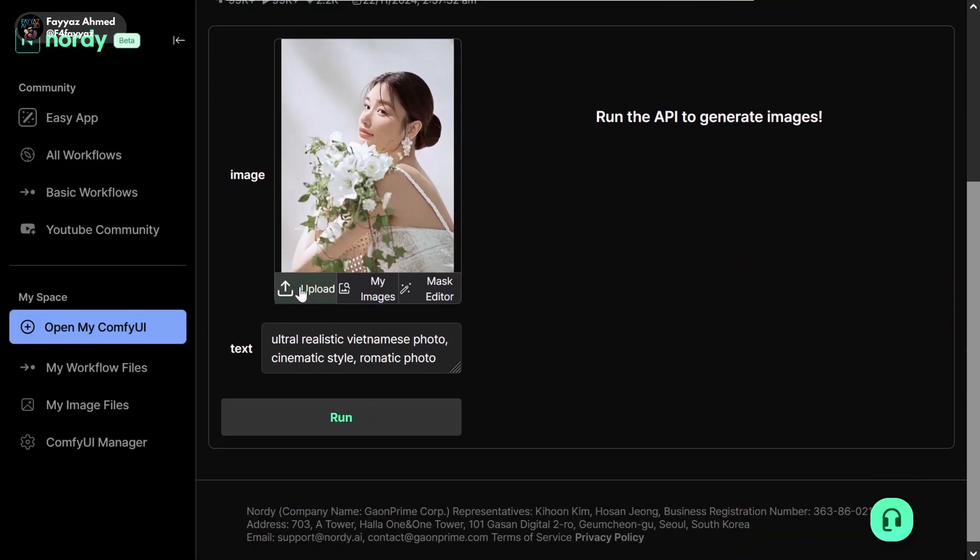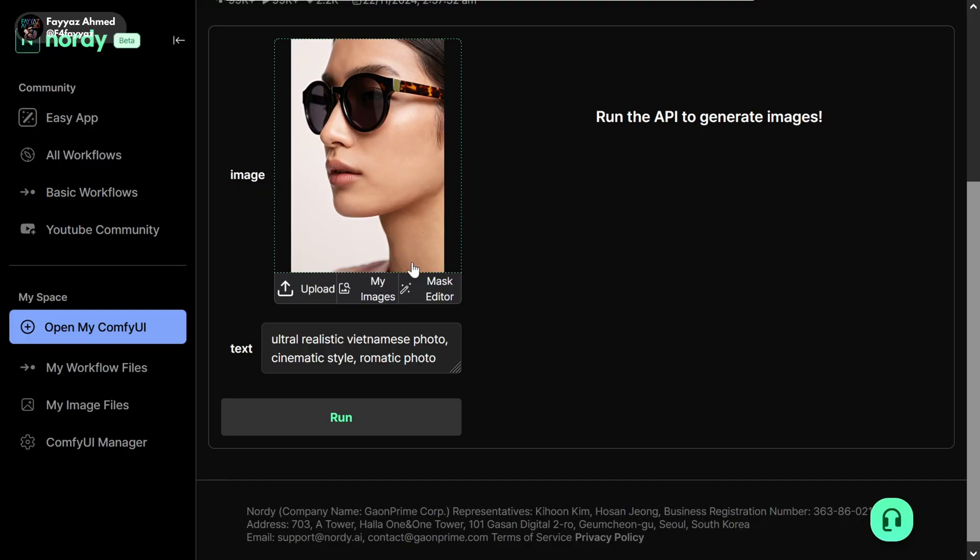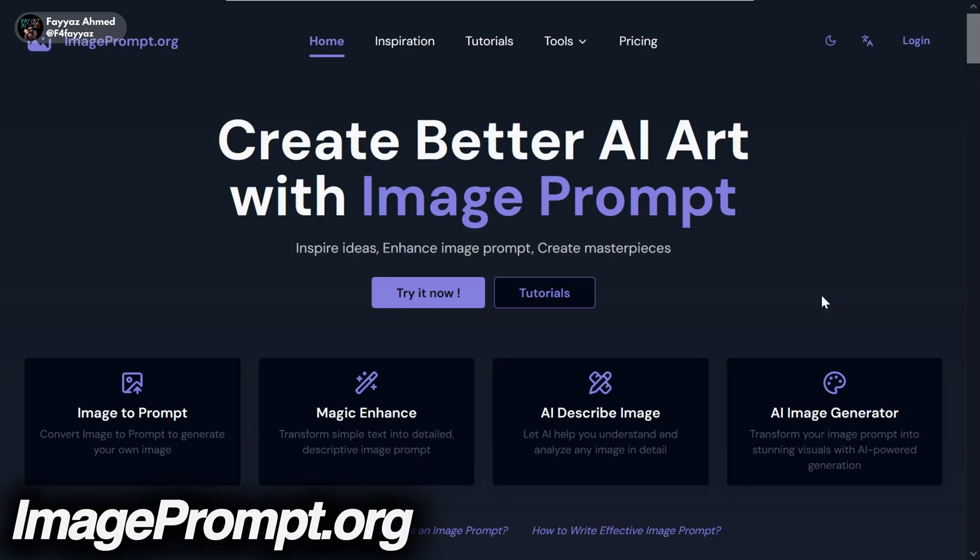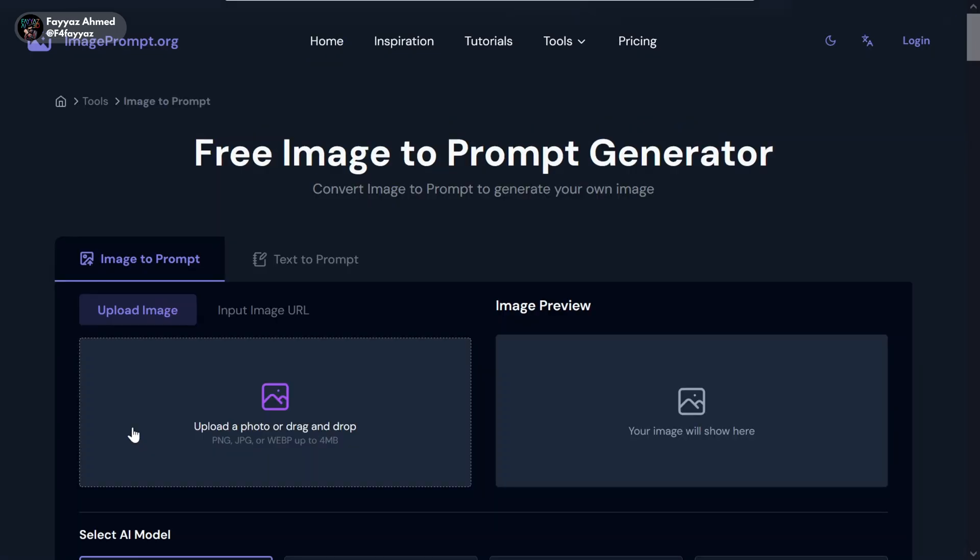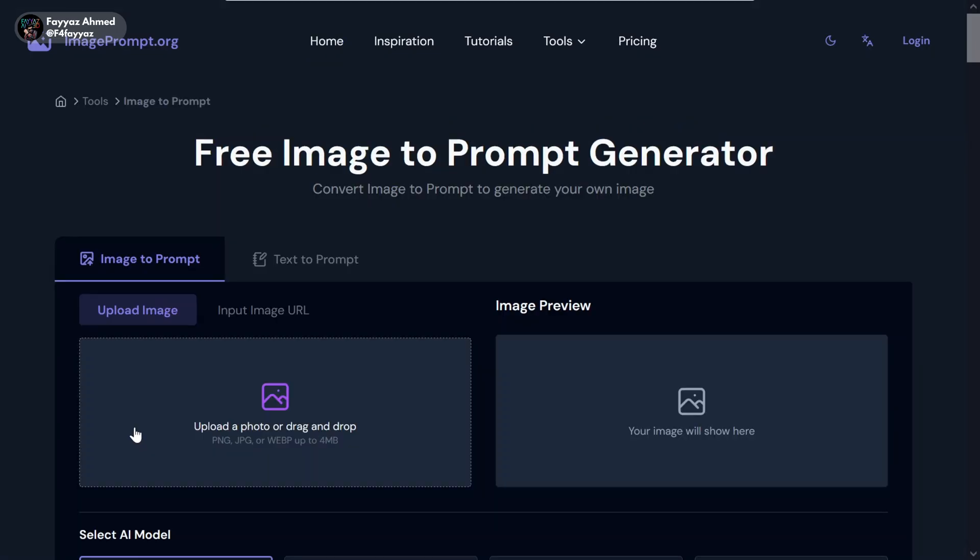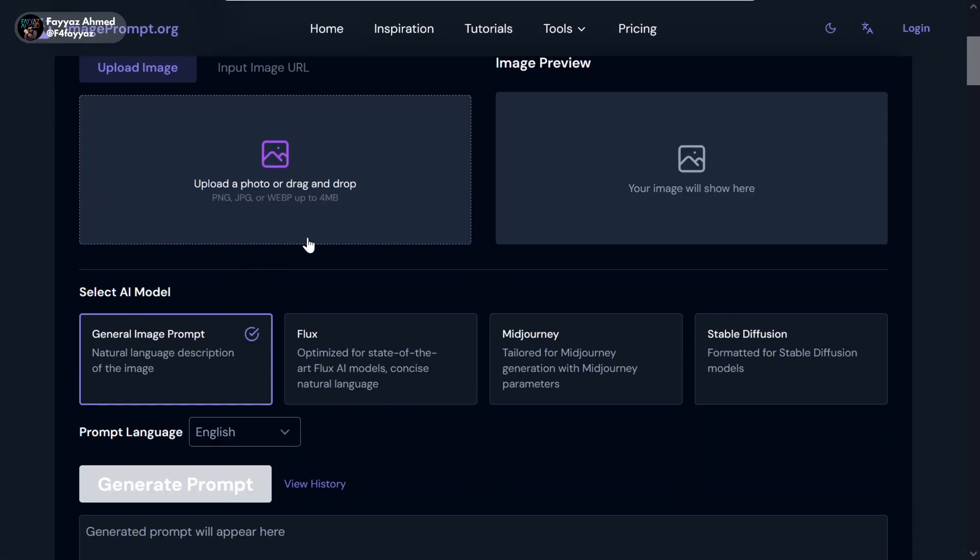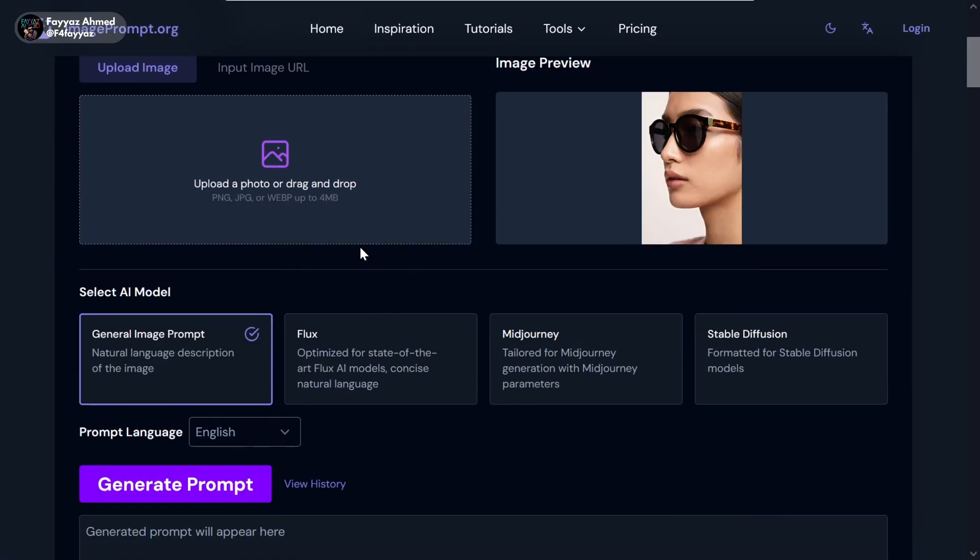Now click on upload and add your picture. Here you will need to describe your picture. For that, go to the image to prompt website. Select the image to prompt option and upload the same picture.